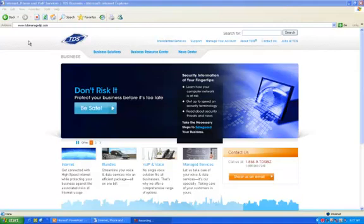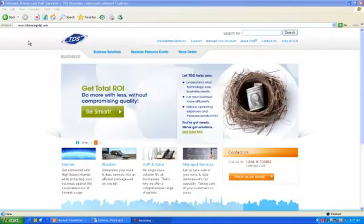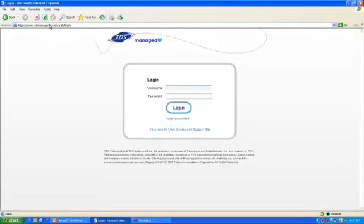To log in to the managed IP web portal, point your web browser to www.tdsmanagedip.com. Enter in your provided user ID and password, and click login.